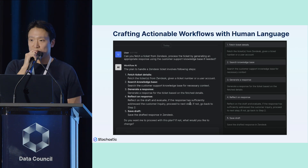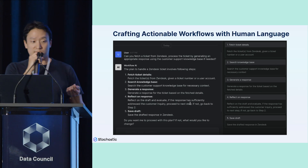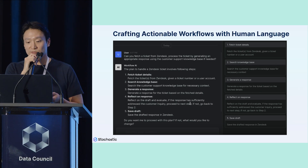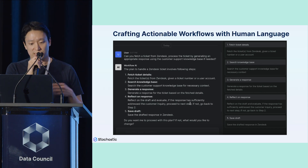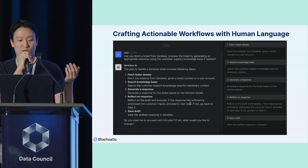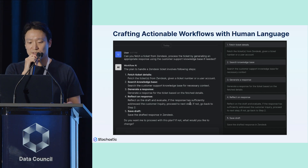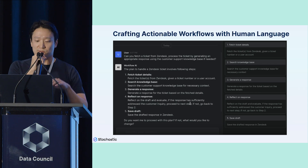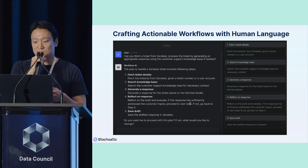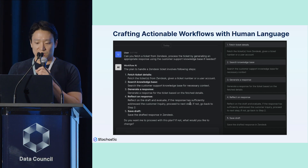The way we tackle this problem is by allowing users to create intelligent and actionable workflows using natural language. For example, the user says, 'Can you fetch a ticket from Zendesk and process a ticket by generating an appropriate response using the customer support knowledge base if needed?' You can see that the AI has already started creating some plans, and there's a visualization on the right side to guide you through each of the steps in a more visually pleasing way.